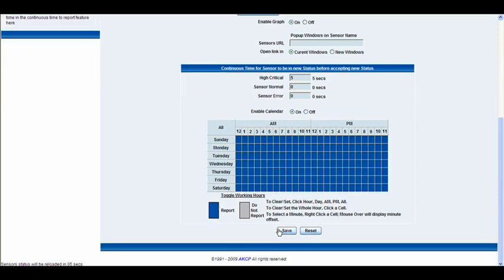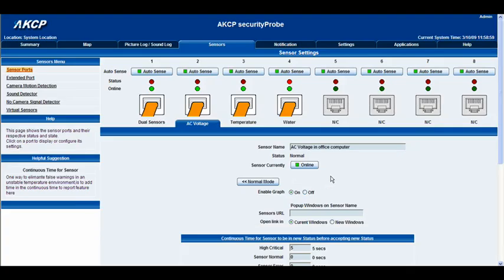And that's pretty much it. Go ahead and click Save, then wait for the page to load. As you can see, all of our settings have been saved — and that's all there is to it. Very simple.